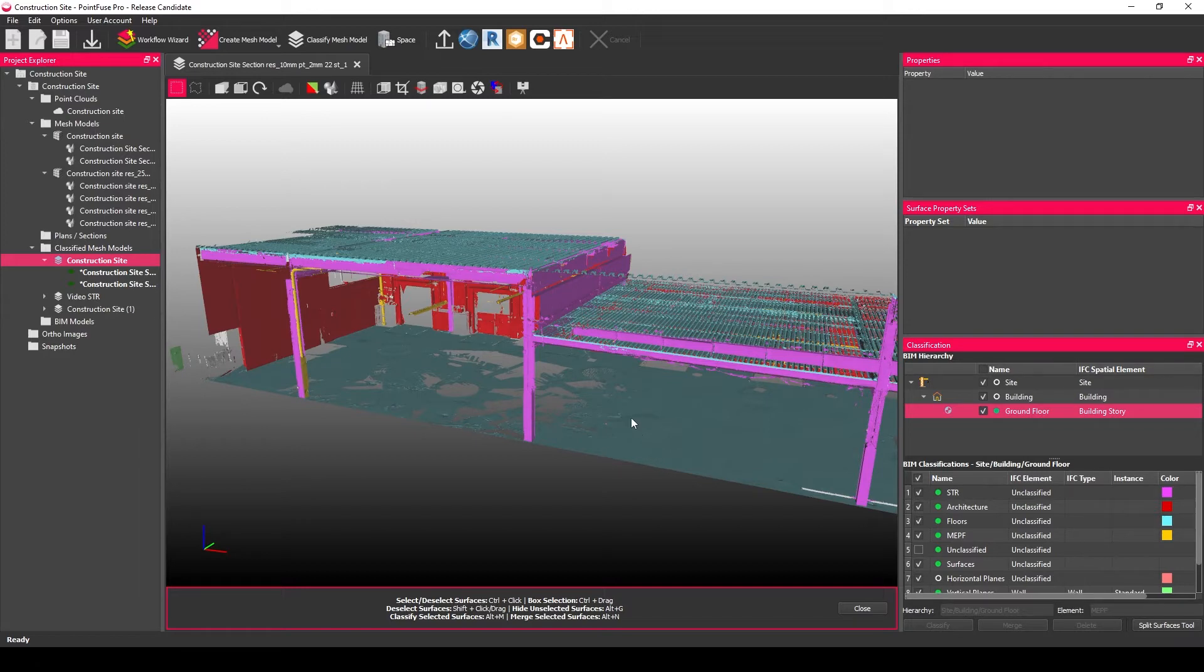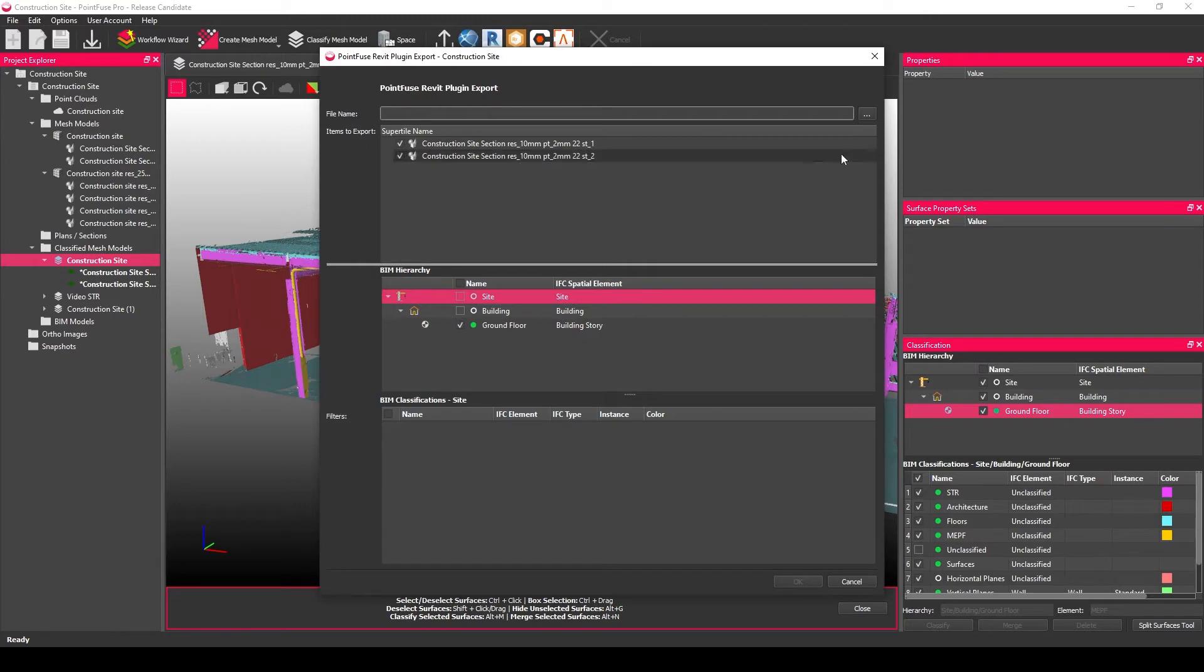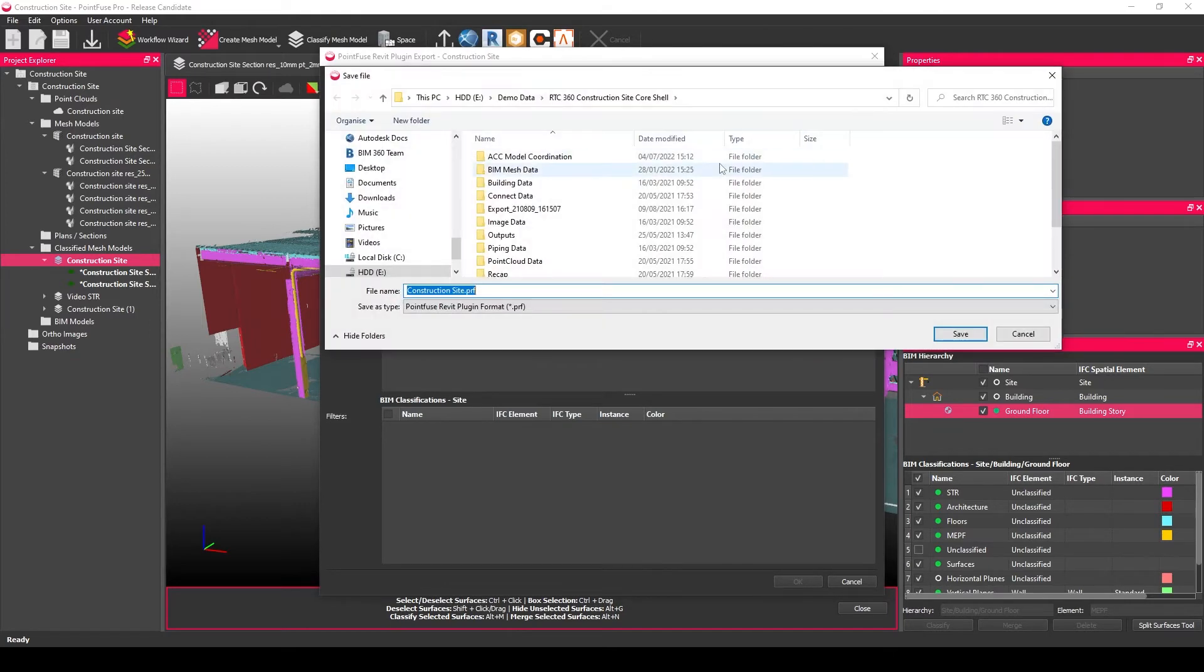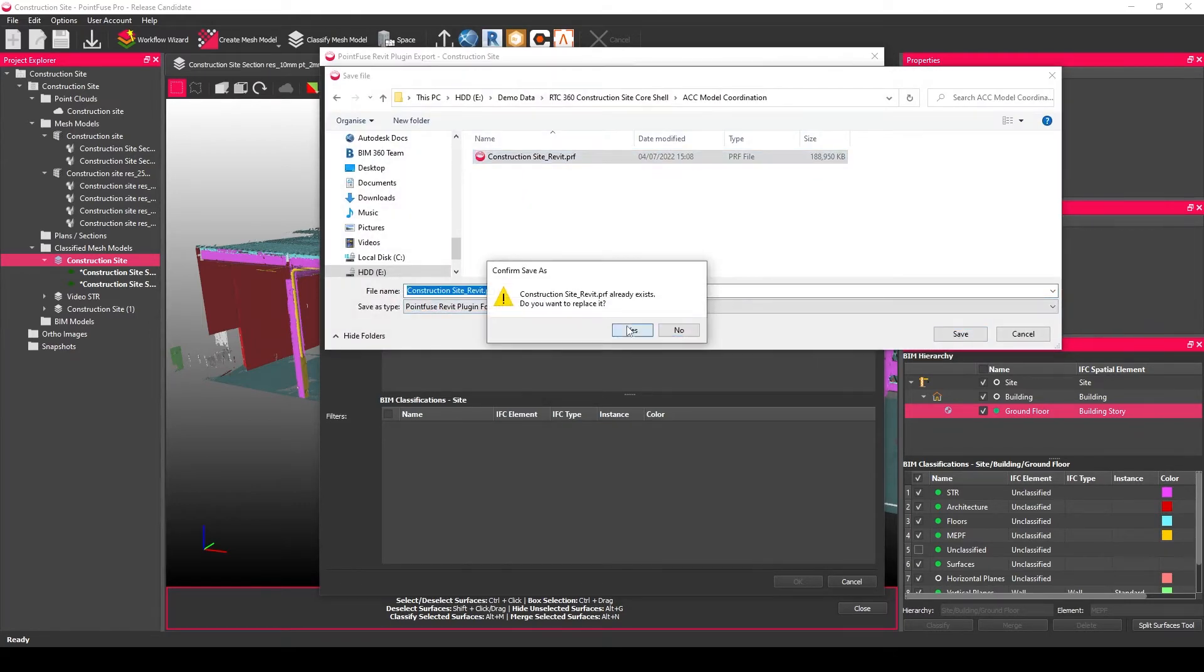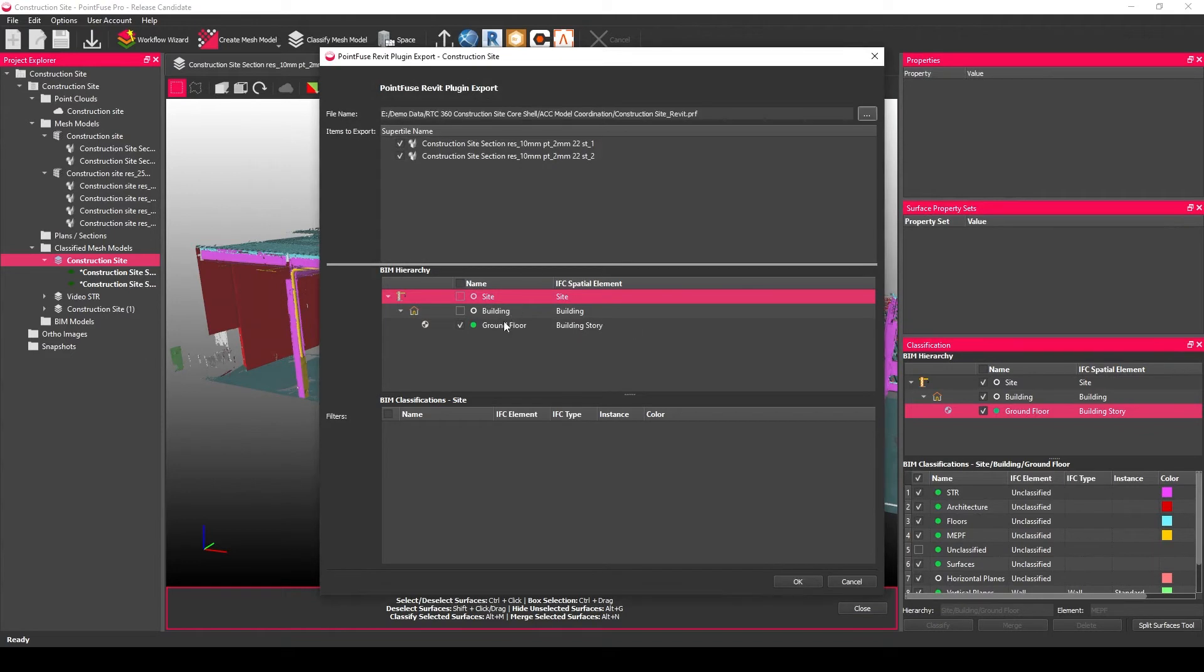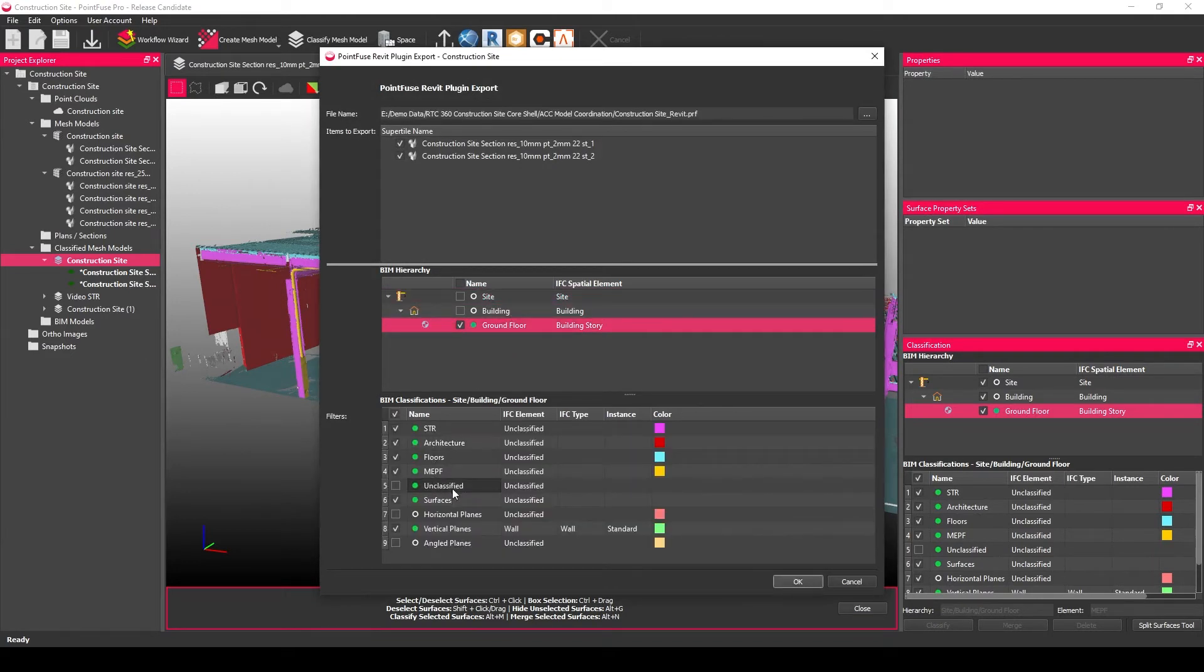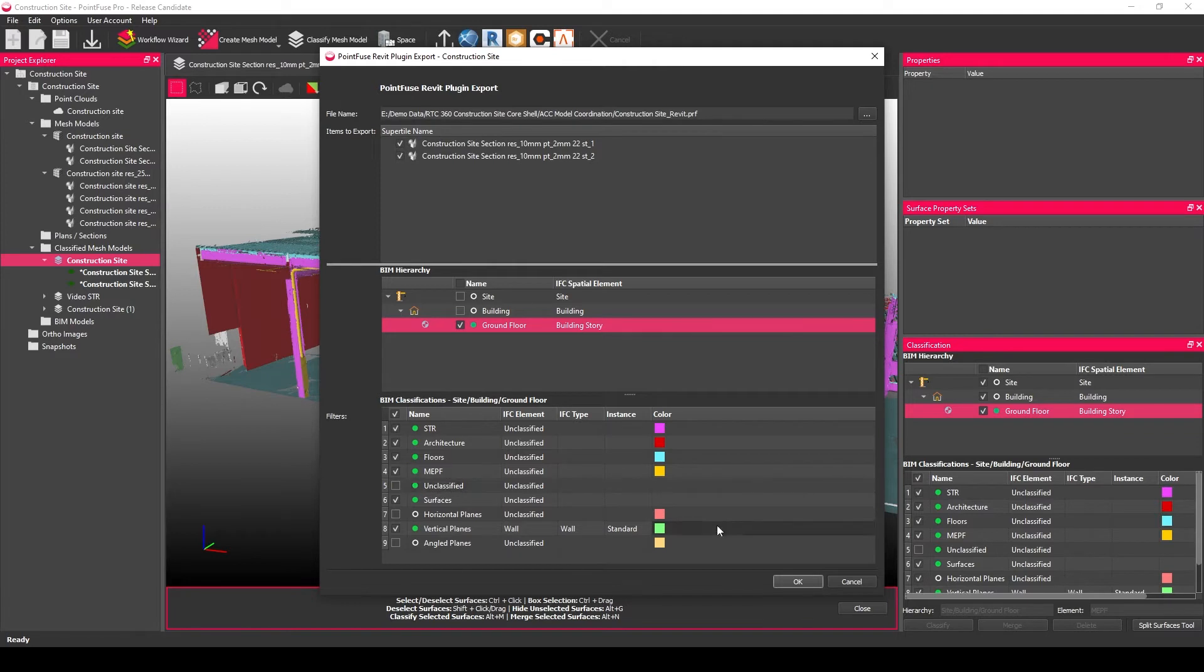What you then want to do is you then want to hit the Revit button just at the top, you want to choose a safe location, and then you want to again you just get to double check exactly which layers you're going to export so I'm actually going to leave that unclassified behind hit okay and a PRF file will be created that we can link into Revit.